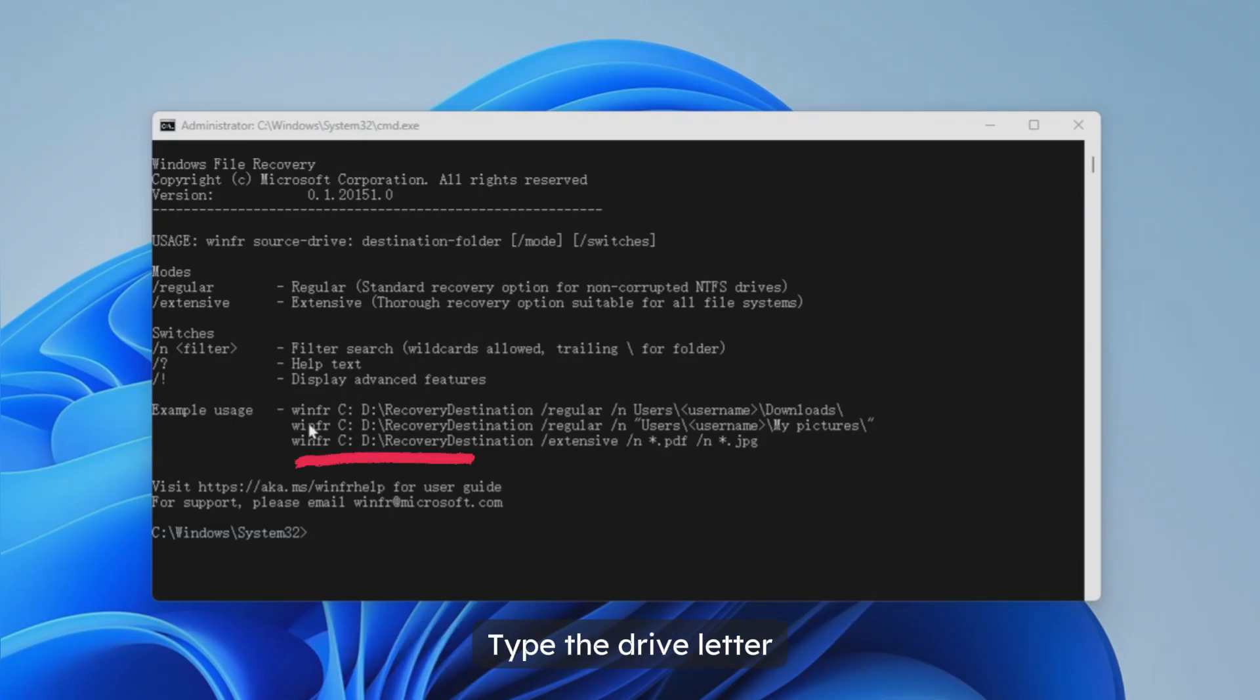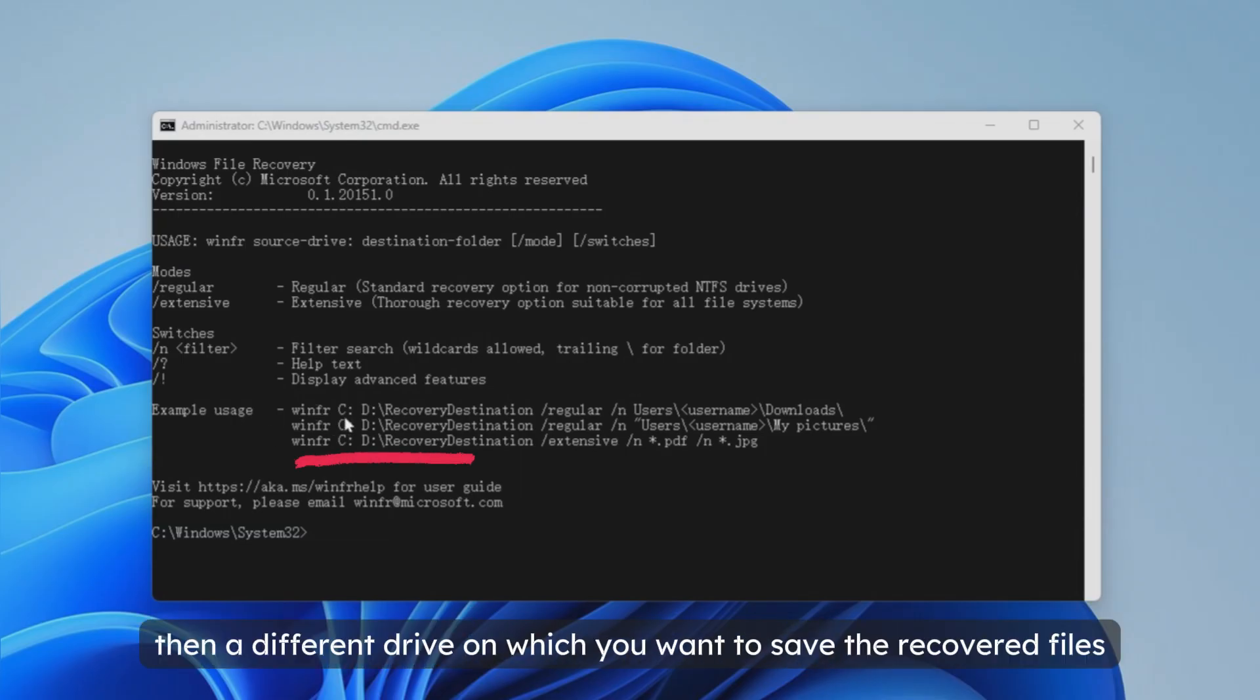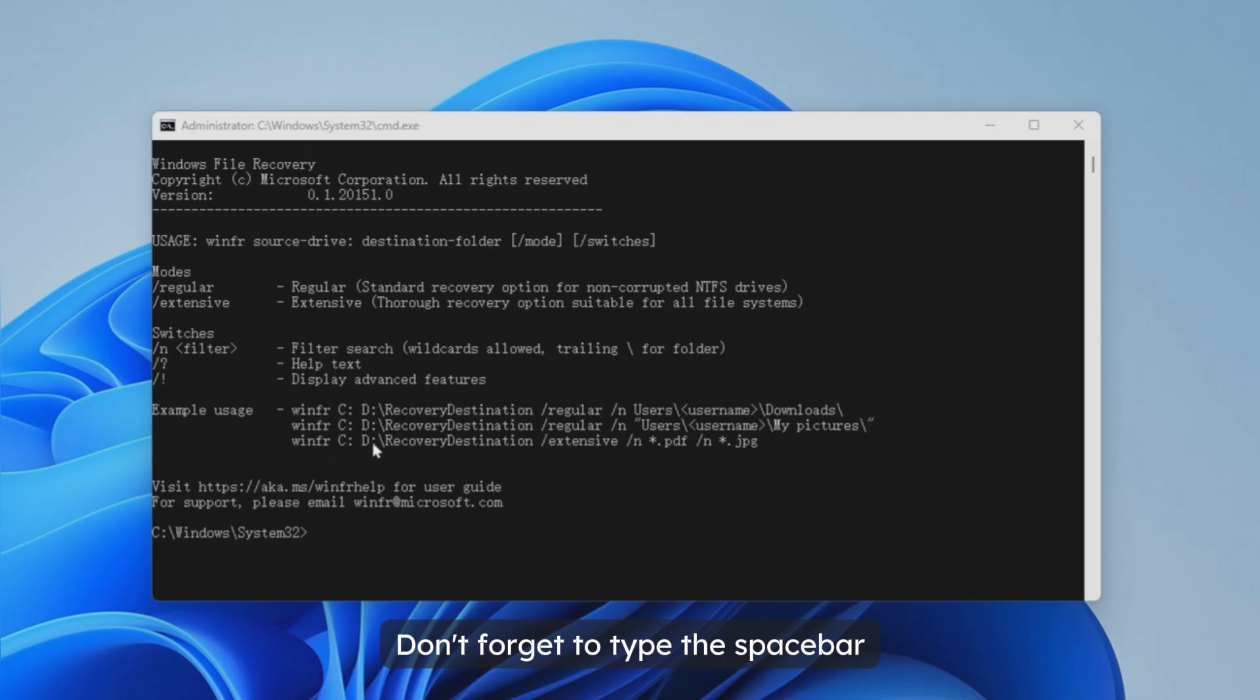Type the drive letter then a different drive on which you want to save the recovered files. Don't forget to type the space bar.